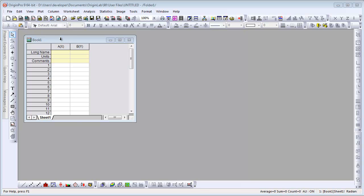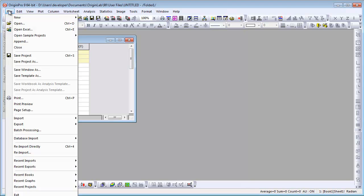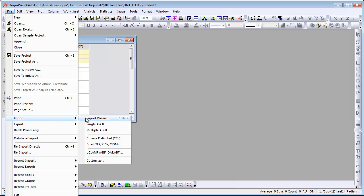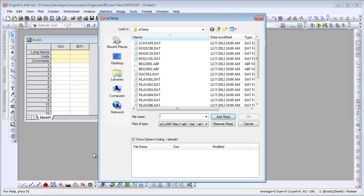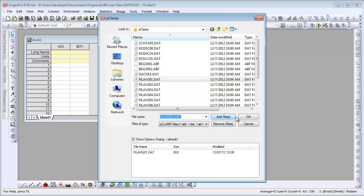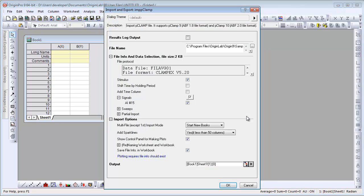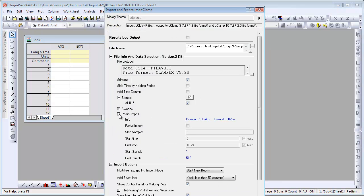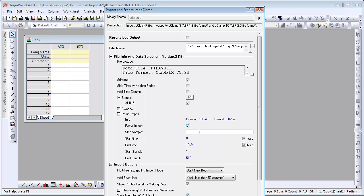Now I'm going to import a PClamp file, so I choose File Import PClamp. I select the file, click OK, the Options dialog opens. I'm going to specify some partial import settings, modifying the start time.